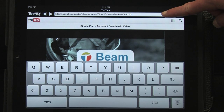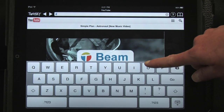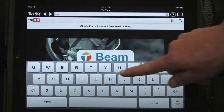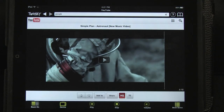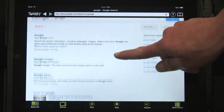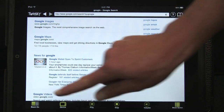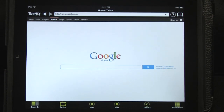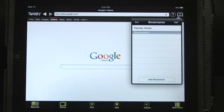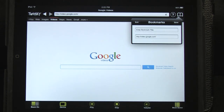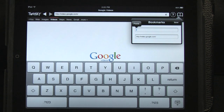Twonky Beam Browser is very flexible. You can go to different websites without interrupting playback. Twonky Beam Browser works with lots of websites, so search for other sites you'd like to save for future beaming. You can use the address bar to type in a specific address or a search term. When you find a media site that you like, press the Bookmark icon and then Add Bookmark.